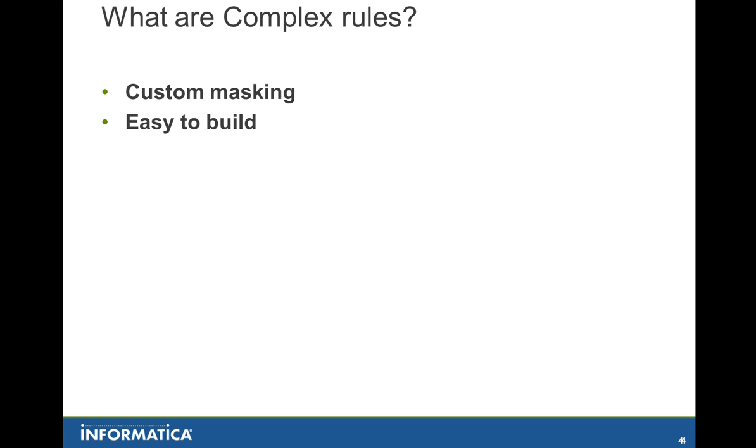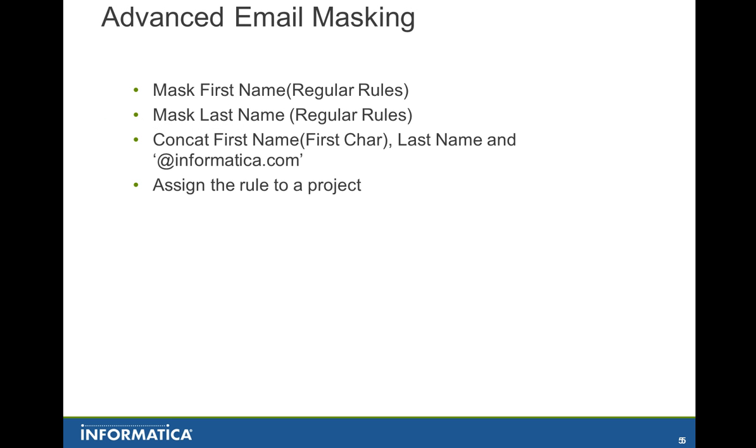So these complex rules will help you achieve those targets. Also, these complex rules will help you configure and tweak rules for your business requirements and convenience. More importantly, you'll be able to build these rules through the same simple, easy-to-use web-based graphical user interface. And in today's demonstration, let's check how we can create an advanced email masking rule.